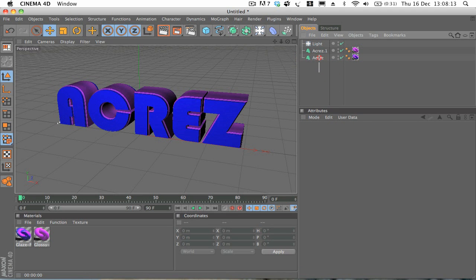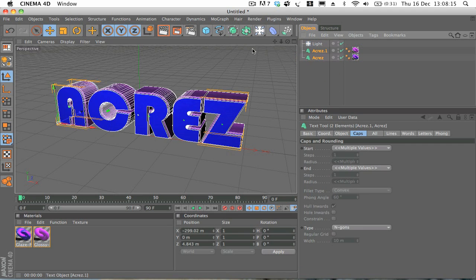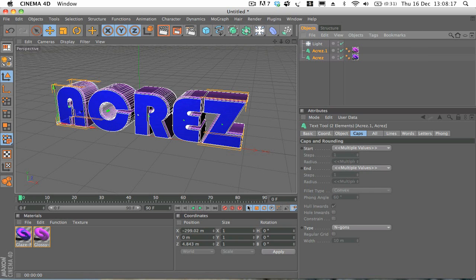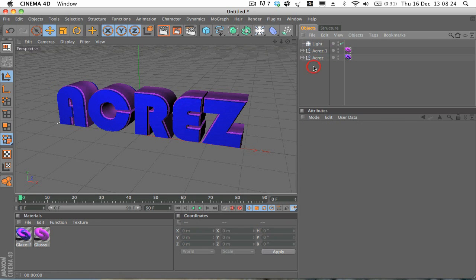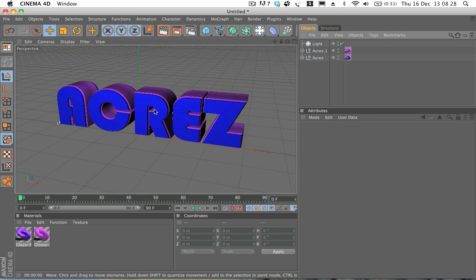So what I'm going to do, I'm just going to select both of the text layers and hit C on the keyboard, C for cat. And basically what that's going to do is just going to make them editable, so we can move around each individual letter.